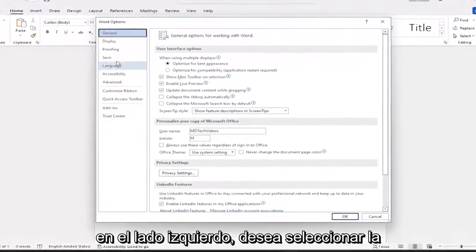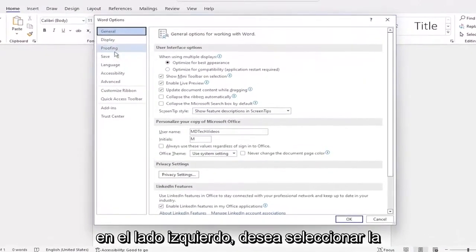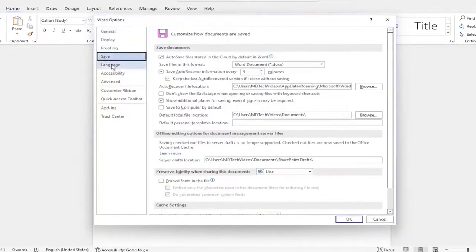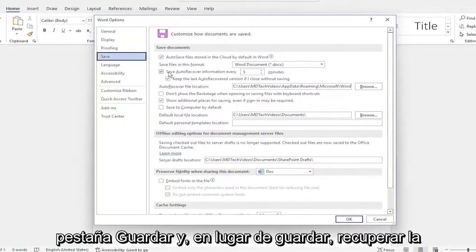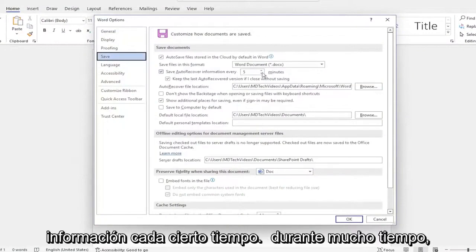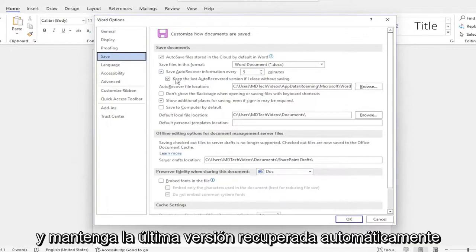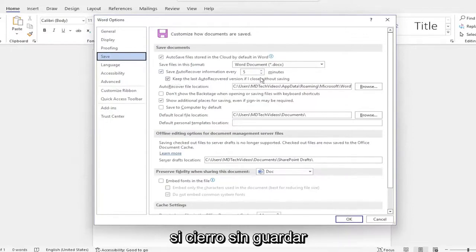On the left side you want to select the save tab and where it says save auto recover information every so much period of time, make sure it's check marked here as well as keep the last auto recovered version if I close without saving.